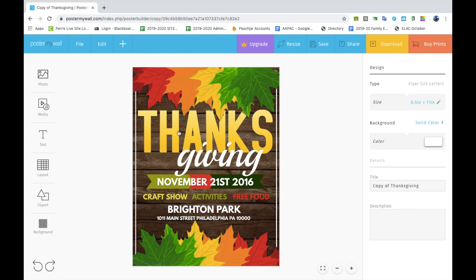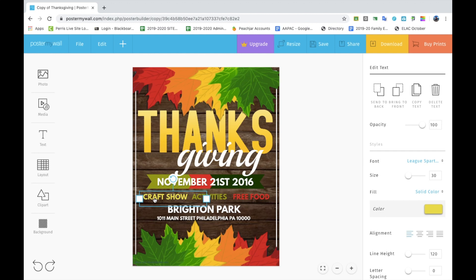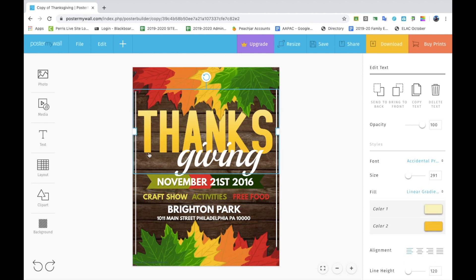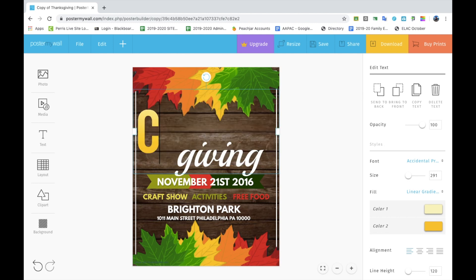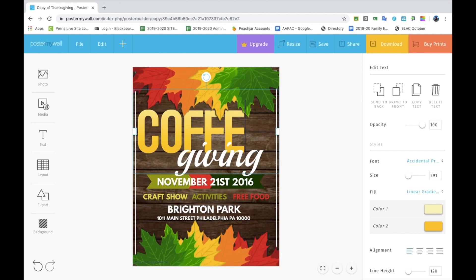Now that we're familiar with the tools, I'm going to start changing the words to make my 'Coffee with the Principal' flyer. All you have to do is click on the word you want to change. I'm going to click on 'Thanks', highlight it, delete it, and type in 'Coffee'. You can also click on the word and move it around so it is aligned correctly.